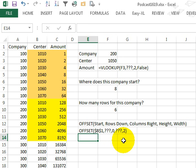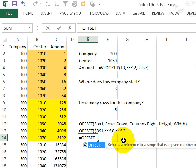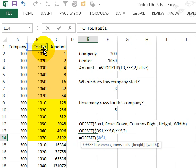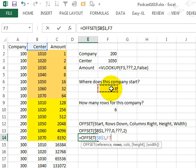So kind of just practicing here, equal offset from B1, press F4, the number of rows down is going to be this answer,